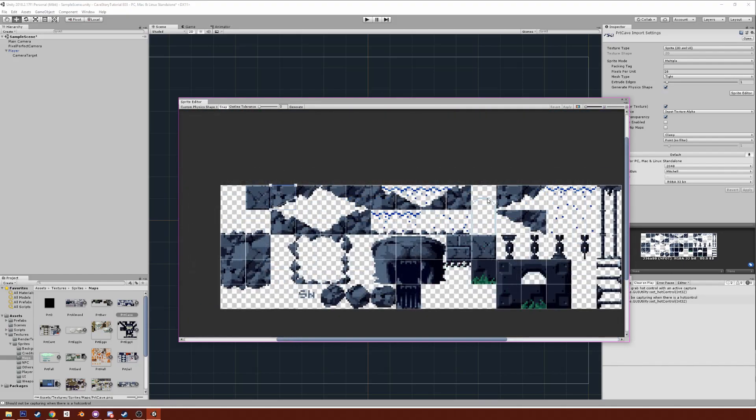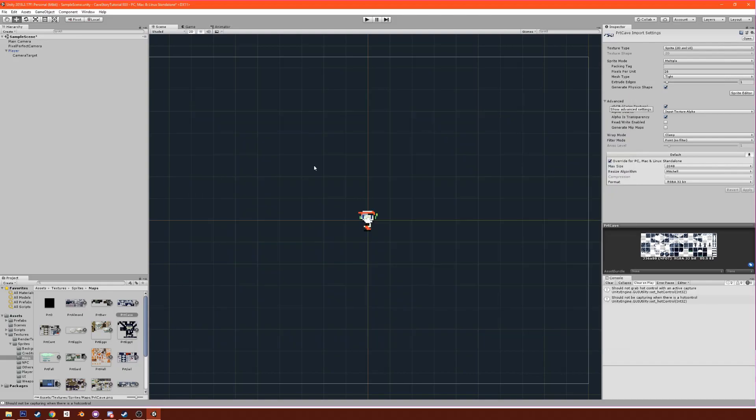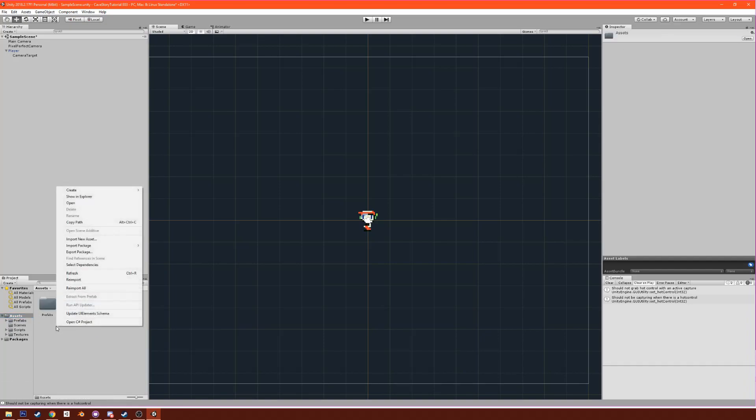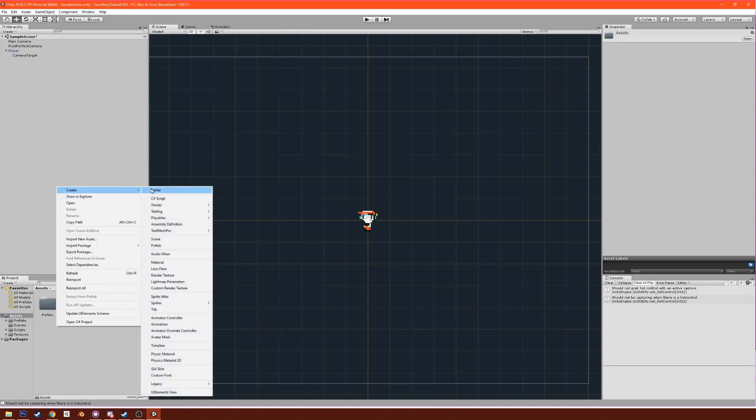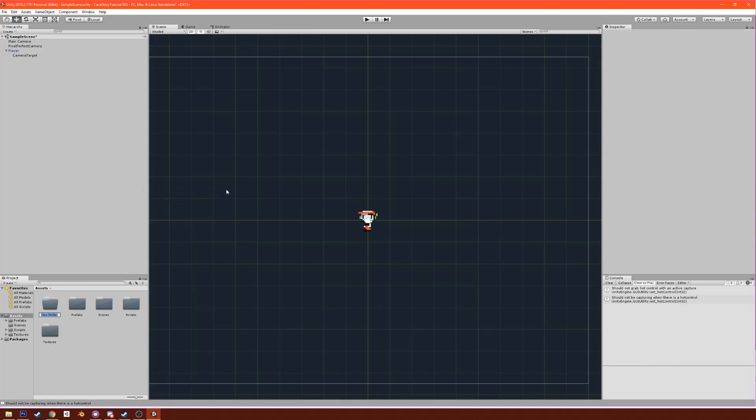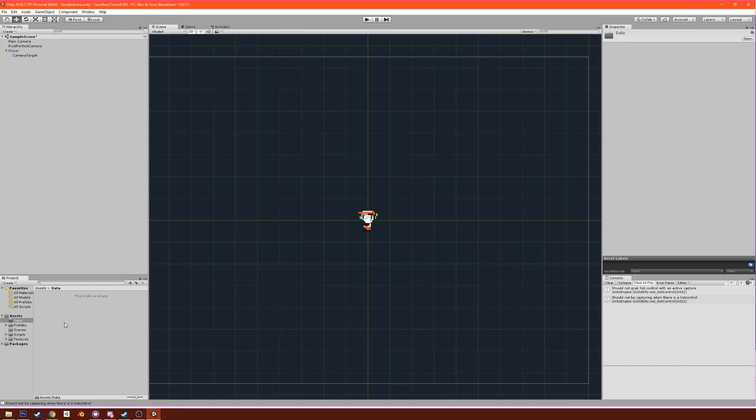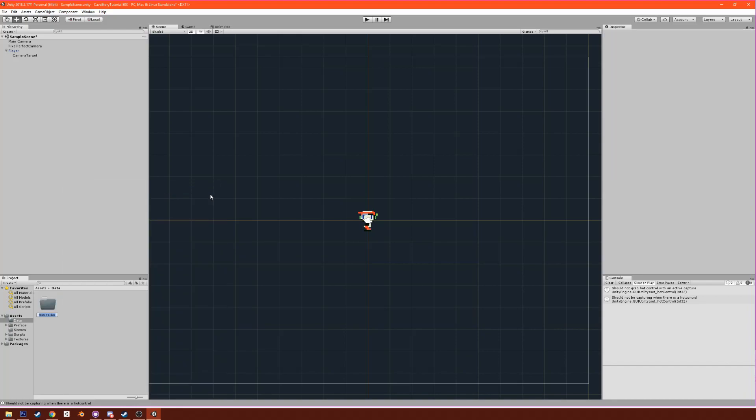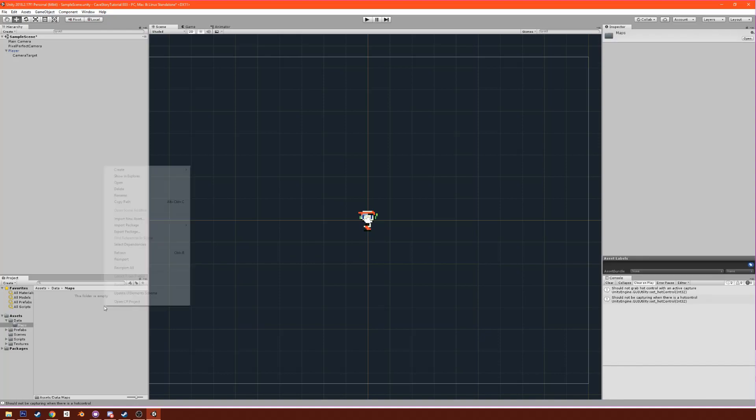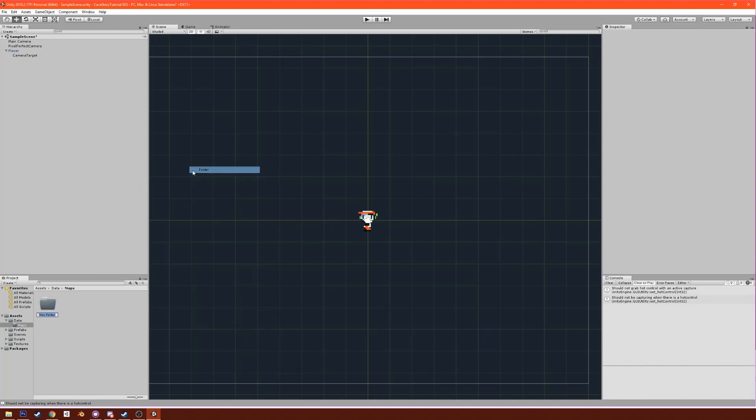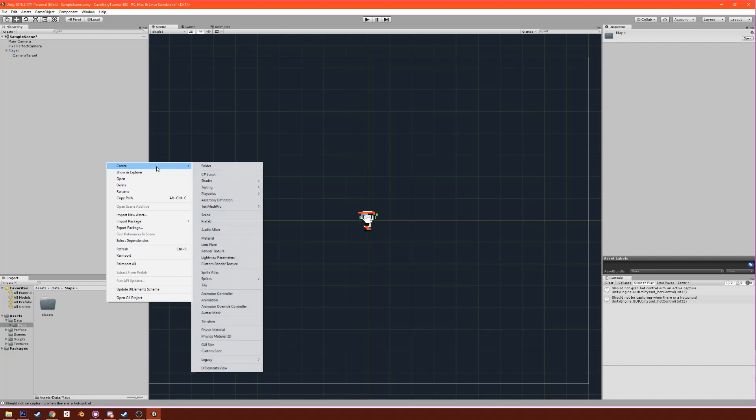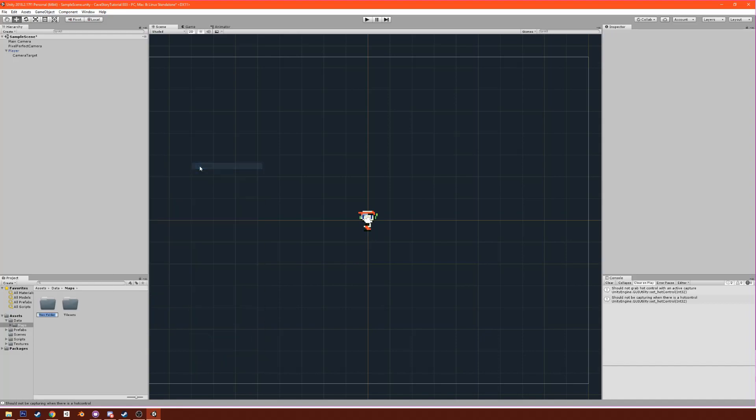Make sure you apply it and then you can close out of it. The next thing we're going to do is create a folder called Data, and under Data we're going to put another folder called Maps. Under Maps we're going to have a folder for tile sets and another one for palettes.